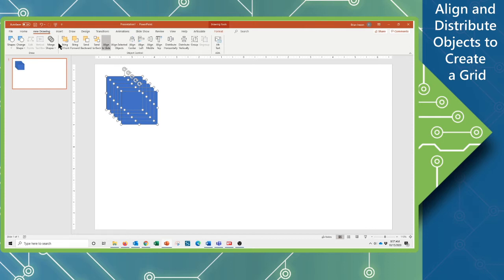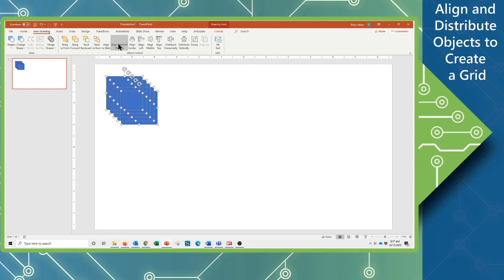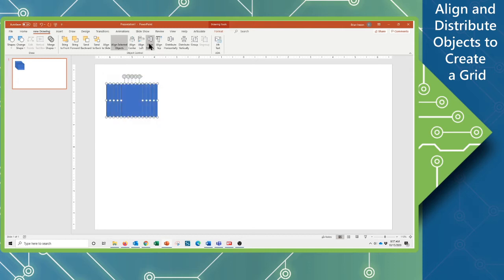So first things first, I have all these and I want to make sure that I'm aligning to the selected objects. So I want them all to act in relation to each other. And I'm going to want a horizontal line of boxes, so I'm going to align these to their middle. Now I could also use Align Top or Align Bottom. And you can see we just get that perfect line there.